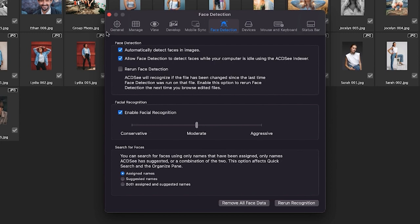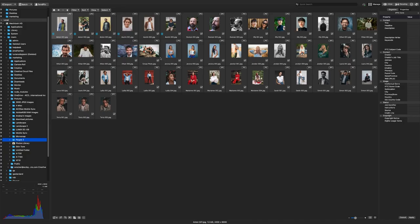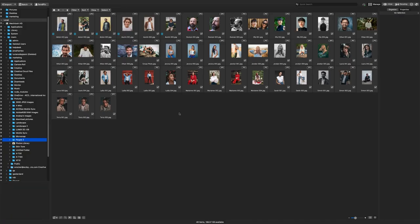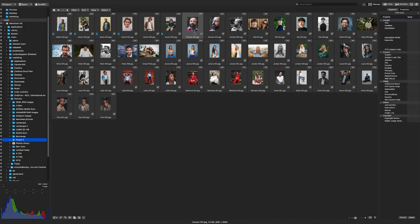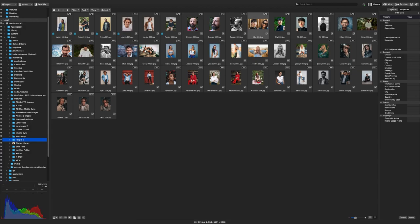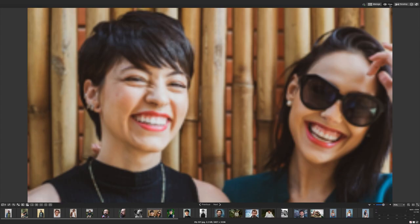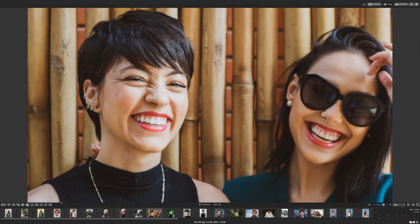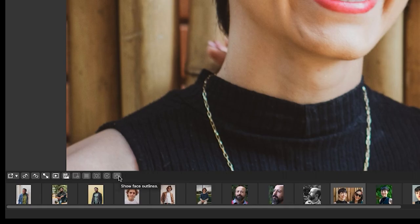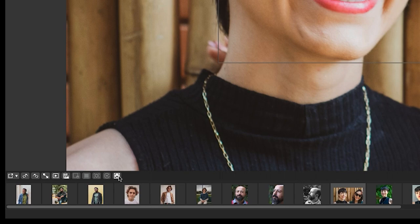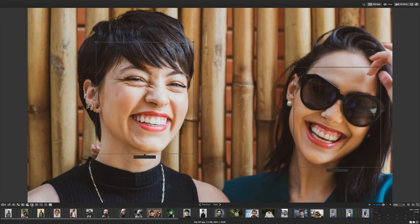I'll navigate to an image that contains a person in view mode. Click Show Outline to display ACDC's face detection. Click the Face tool to enable the naming process. We'll name our subject.